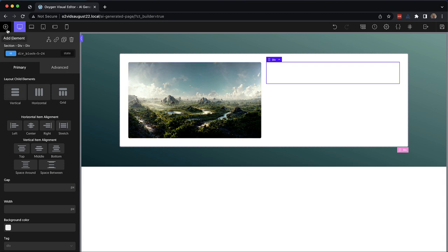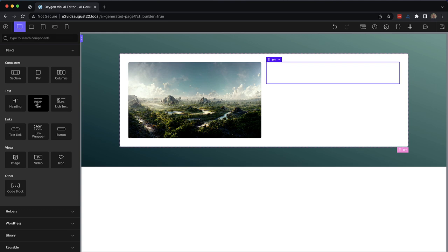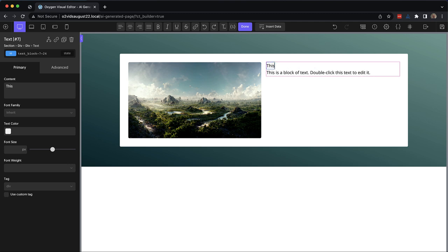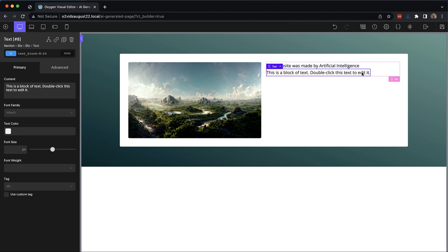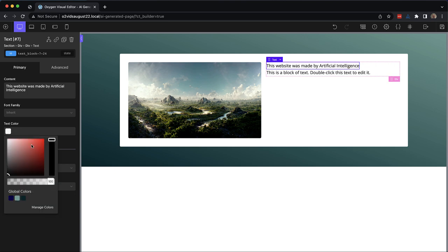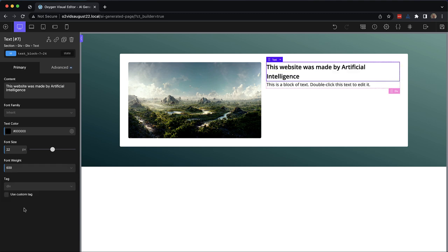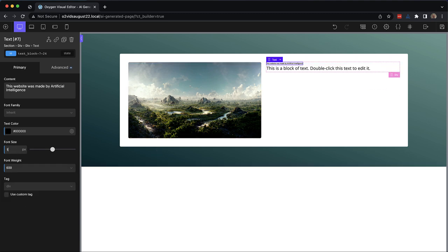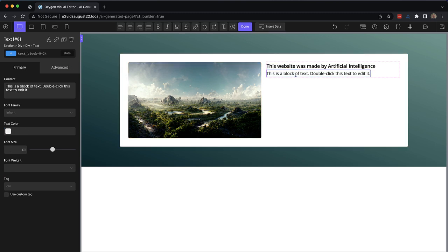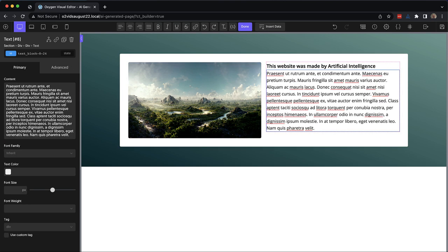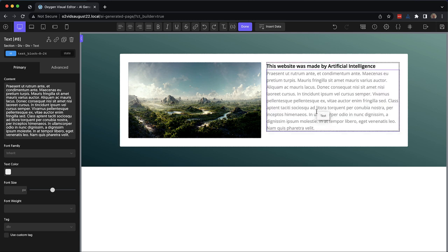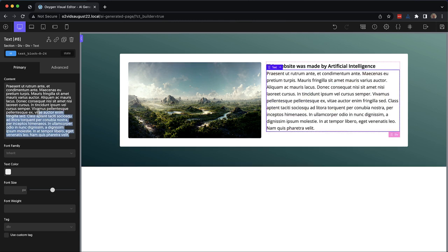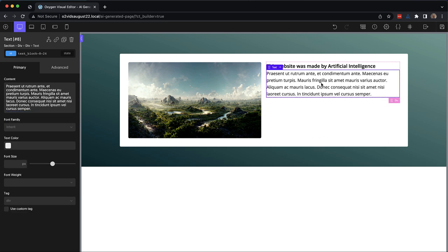And then if we ever want to adjust it later, we adjust it one time and it applies to everything that uses that rounded class. Now over here, we need some text. So we'll drop in two text elements, and let's just add a heading. This website was made by artificial intelligence, which I may be selling myself a bit short here due to the amount of manual work required, but that's okay, you get the idea. So we'll set the text color to probably not that, probably just black. And then let's bump that up to 22 pixels and set the font weight to 600. Let's step that font size down so that it doesn't go over to two lines.